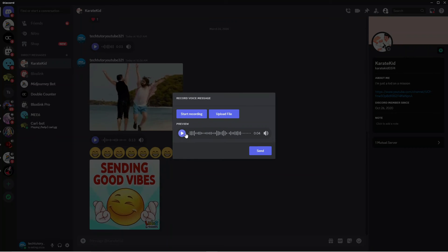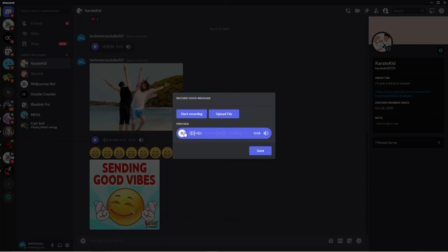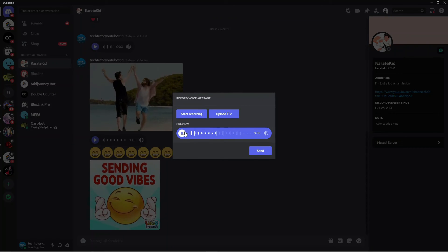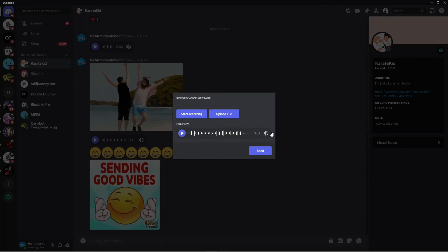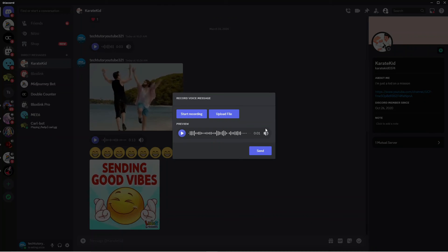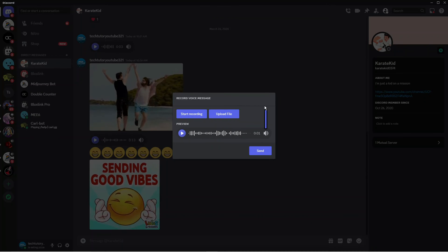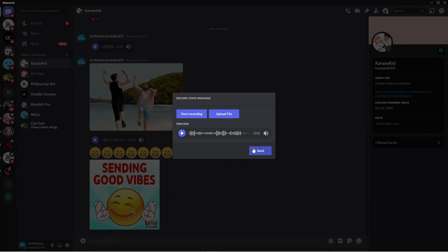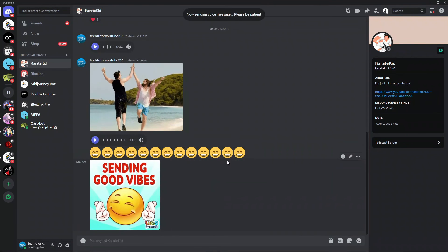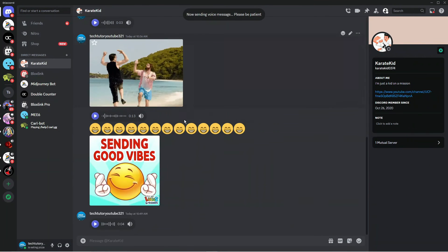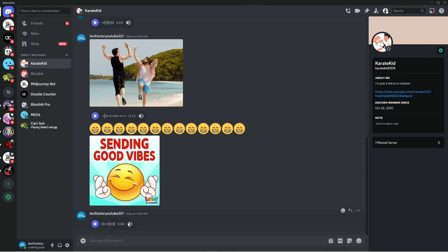You can play this back to preview it, and you can adjust the volume as well. Once you're happy with everything, press the blue send button underneath and it will send that voice message through.